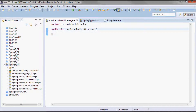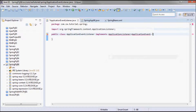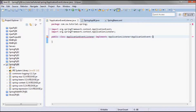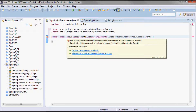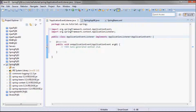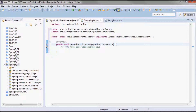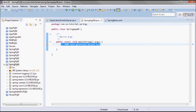Going back to the application event listener, it's going to implement the ApplicationListener interface. By implementing that interface, I'm going to add the onApplicationEvent method that takes in an ApplicationEvent — let me call it 'e' — to trigger the application events.